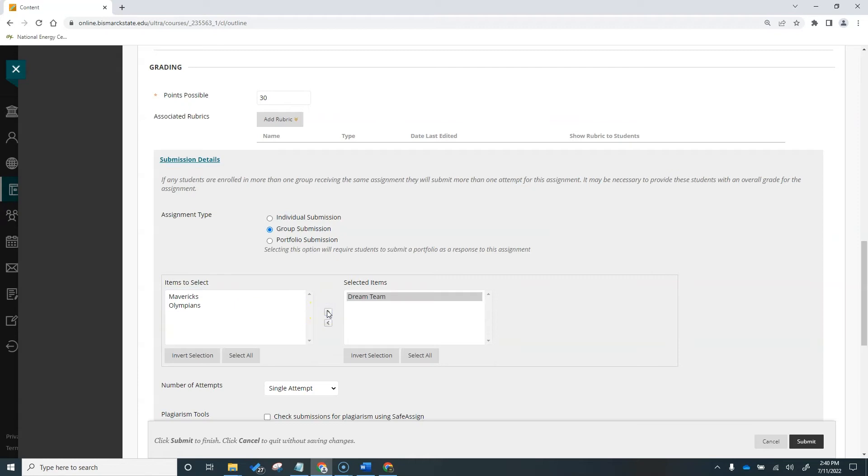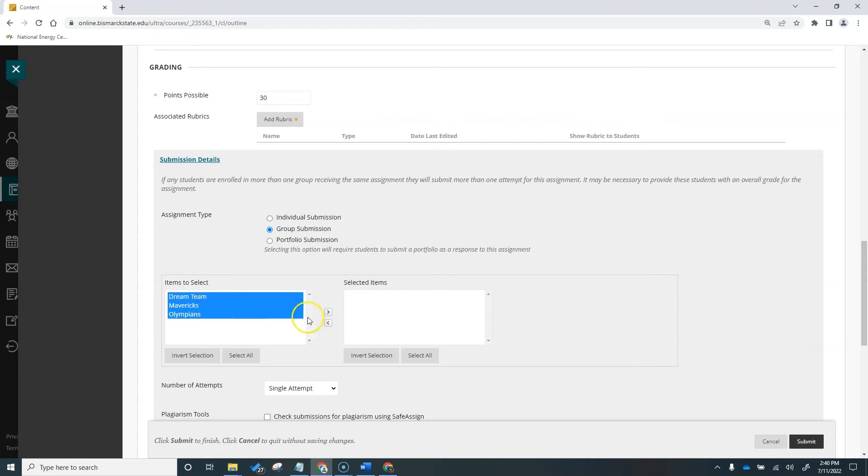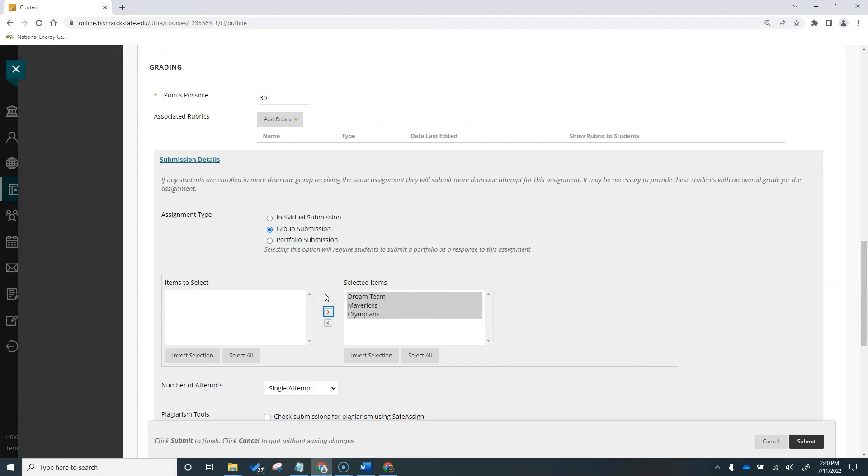You need to select the group or groups that will receive this assignment by selecting the group name and clicking the arrow button to move the group to the selected items list. This means you can create a single assignment and assign it to all groups or create several unique assignments and assign them to individual groups. Only you and the members of a group have access to the assignment.